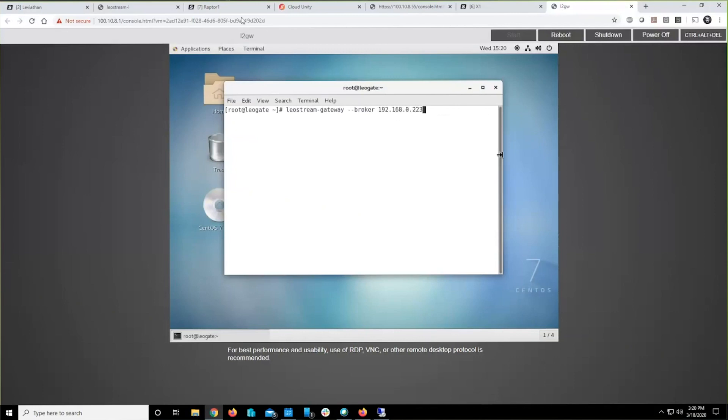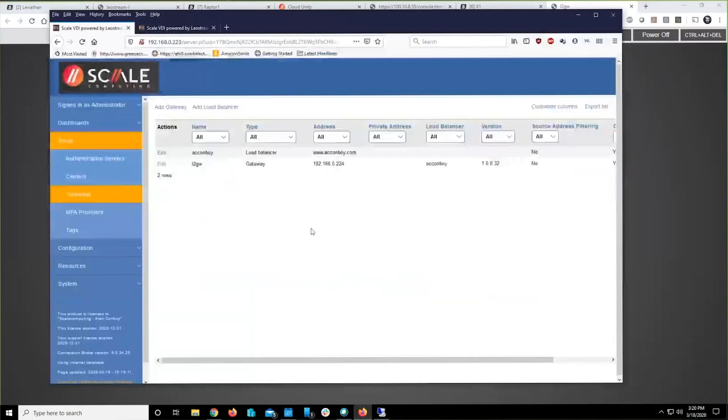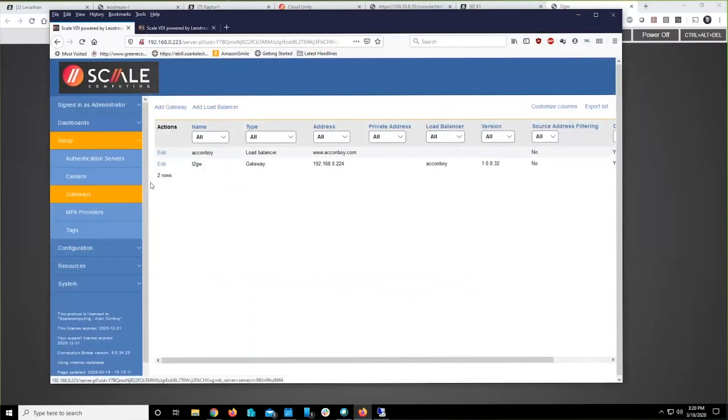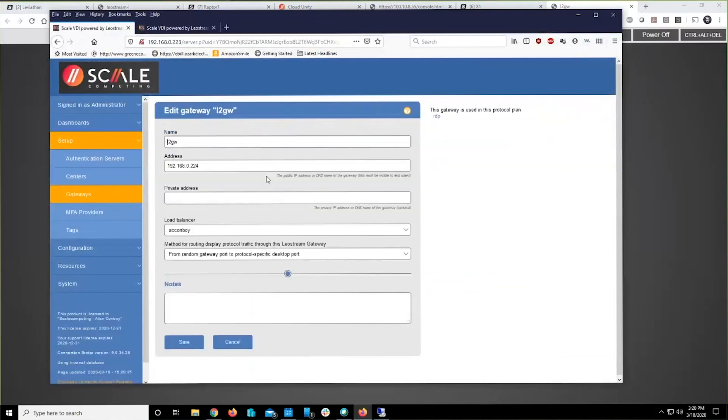Back over here to your broker interface, tell your broker about the new gateway that it has. We'll circle back to the load balancer here in just a second.